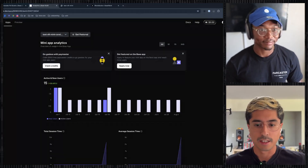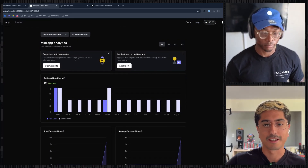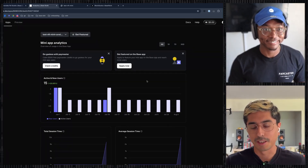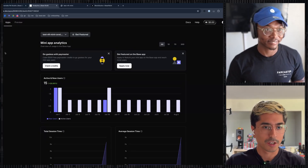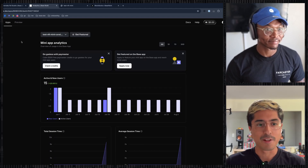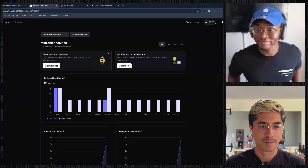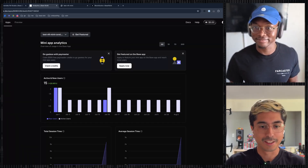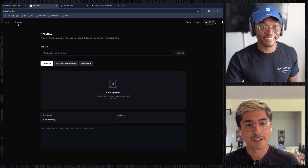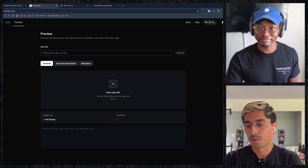You might notice some new banners here making offers for credits with Paymaster or talking about how to get featured on the Base app. What I want to show is this new Preview tool we've been working on. If you were at the on-chain summit hackathon, you might have seen me and Dylan's deck — this is what we were building during the hackathon. It came together quickly and I think it's going to be pretty useful.